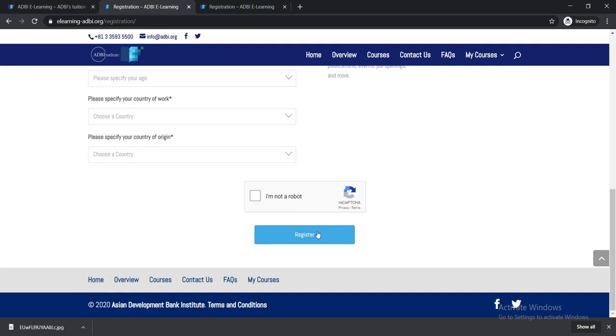Then click here I Am Not a Robot. Now simply click here Register. When you click Register, you'll be able to enroll in these 12 courses for free. After completing these short courses, you'll be able to earn your certificate of completion and boost your CV easily.